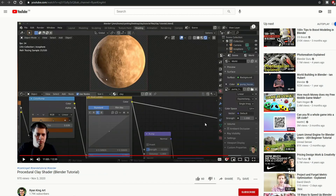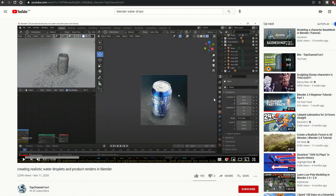And this is from Ryan King Art — Procedural Clay Shader Blender Tutorial, pretty much self-explanatory. And the last one on the list that I really did enjoy was Top Channel 1 and 1: Creating Realistic Water Droplets and Product Renders in Blender.